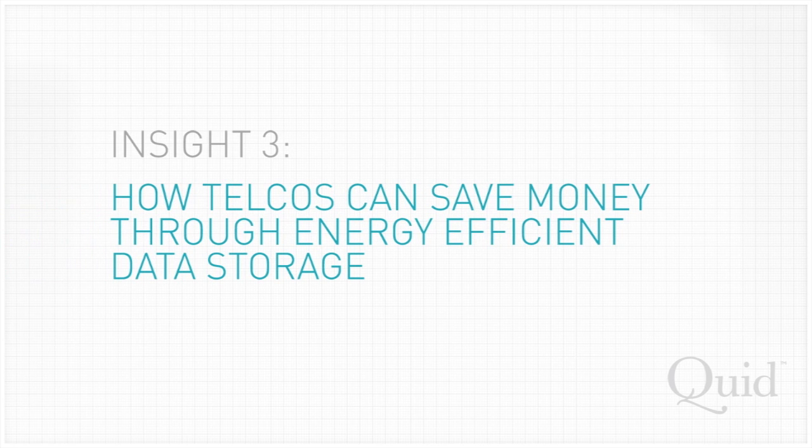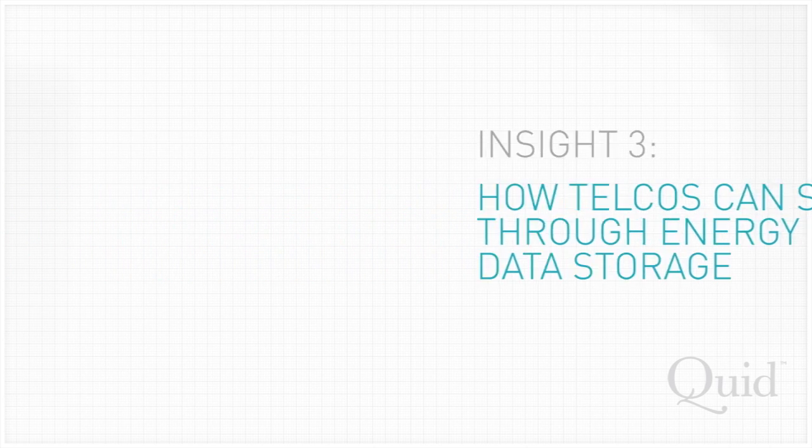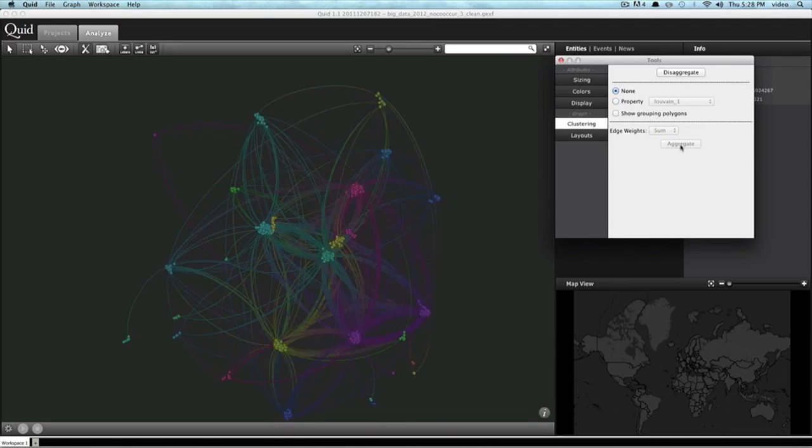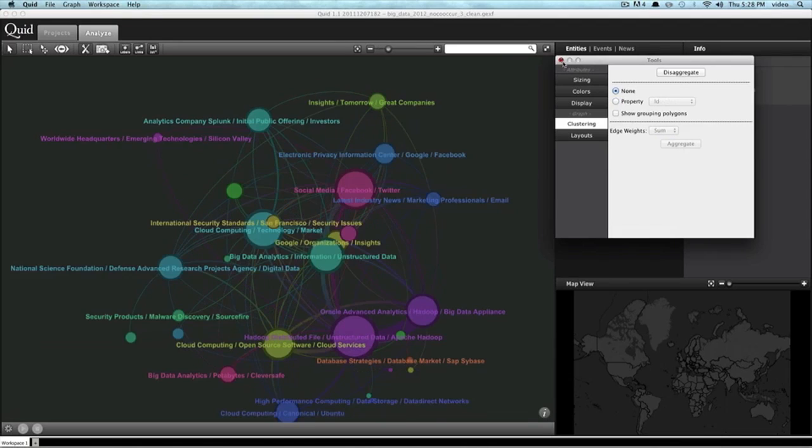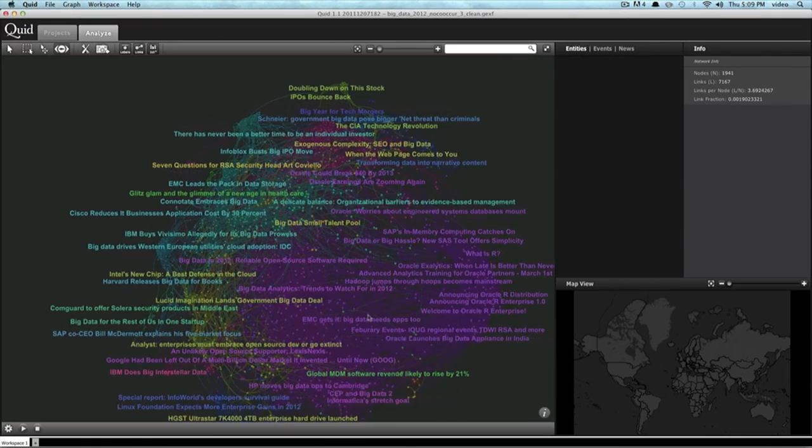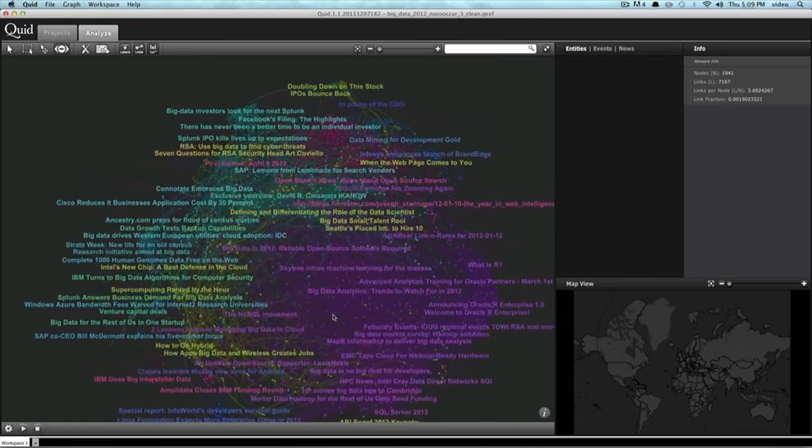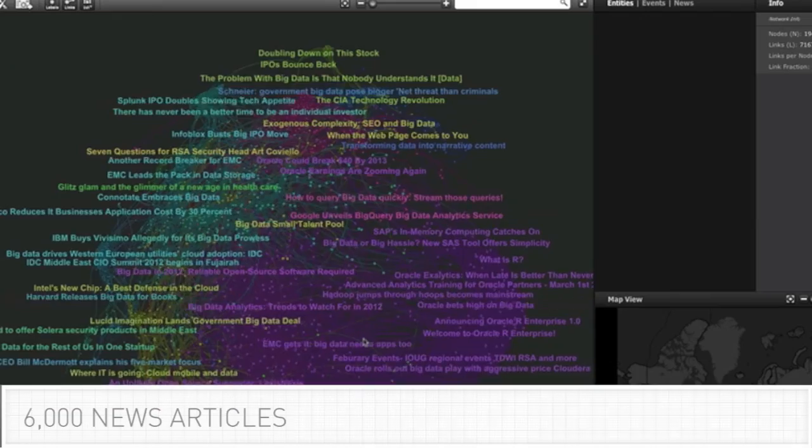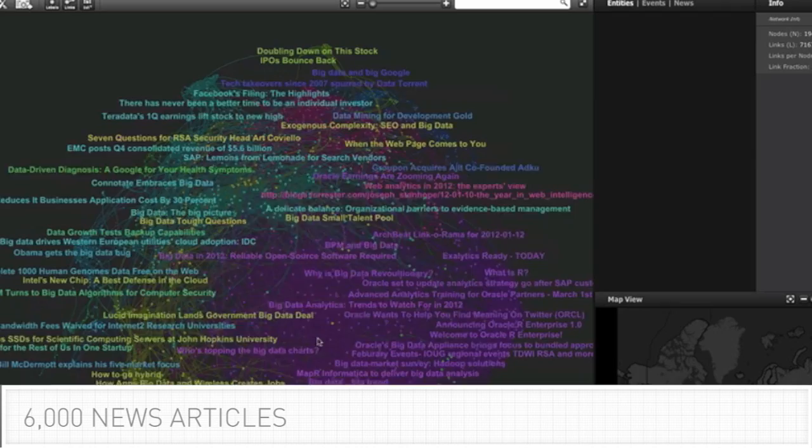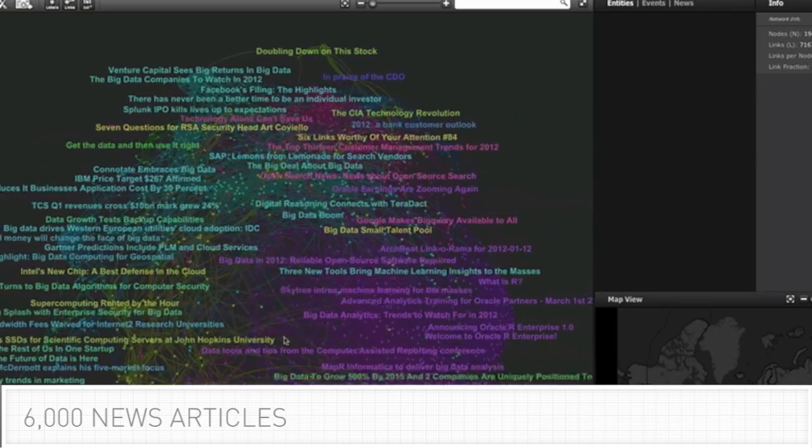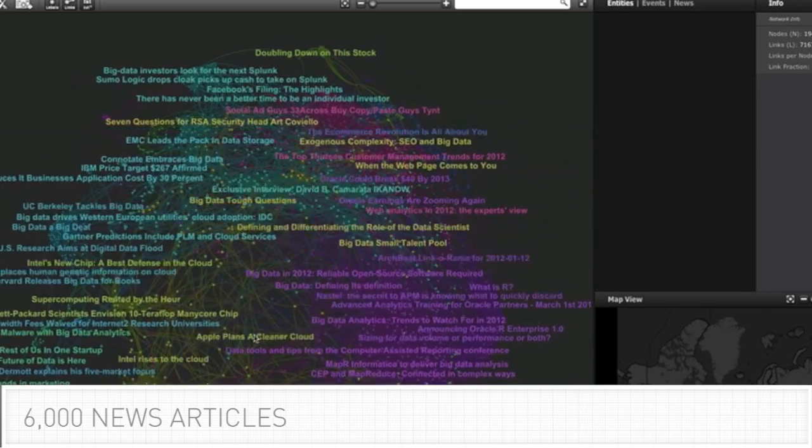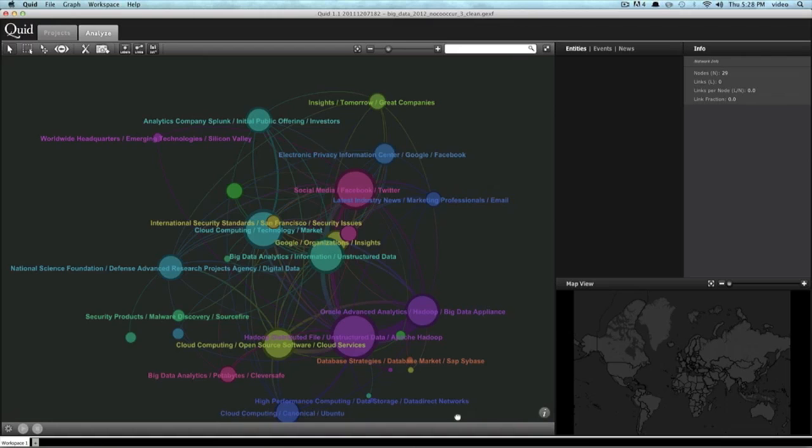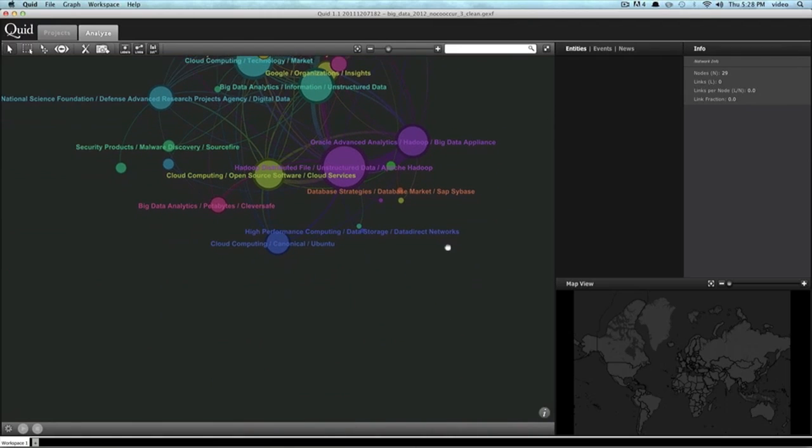Last, how Telcos can save money through energy-efficient data storage. We explored how Telcos are responding to the Big Data Challenge. Using Quid software, I took 6,000 recent news articles and then structured them to reveal that there are 10 major topics.